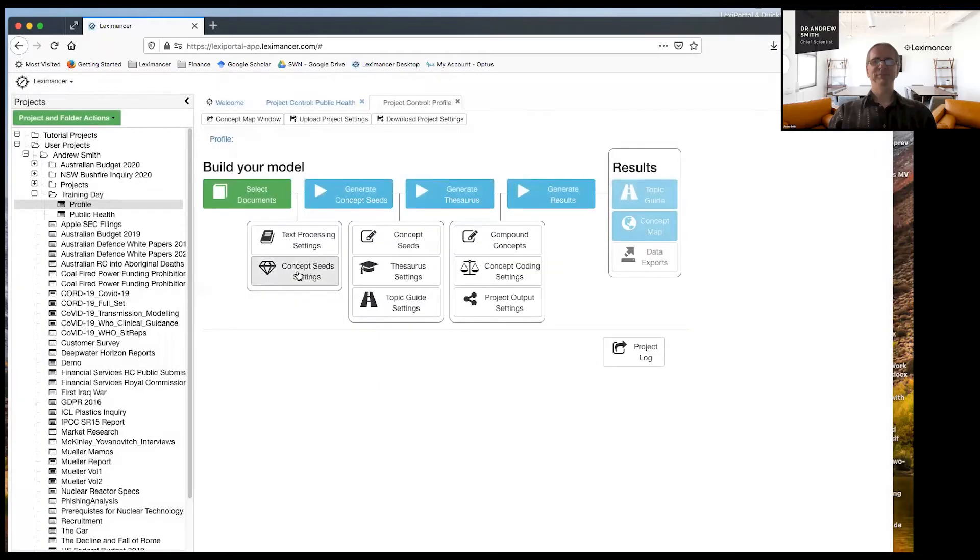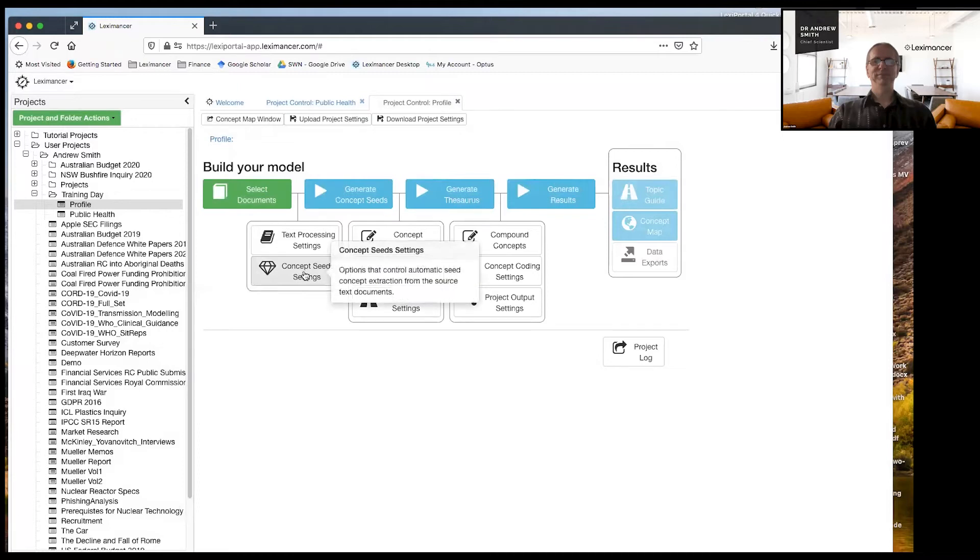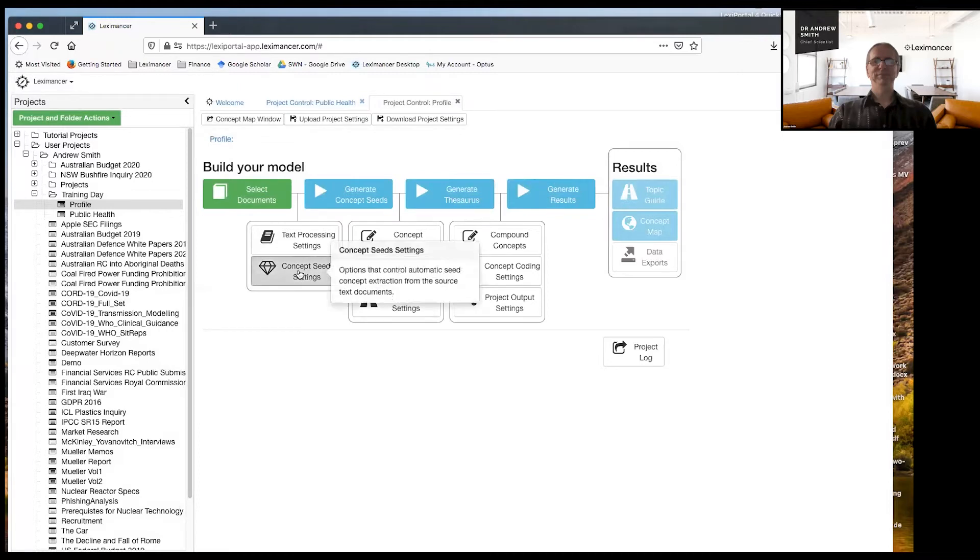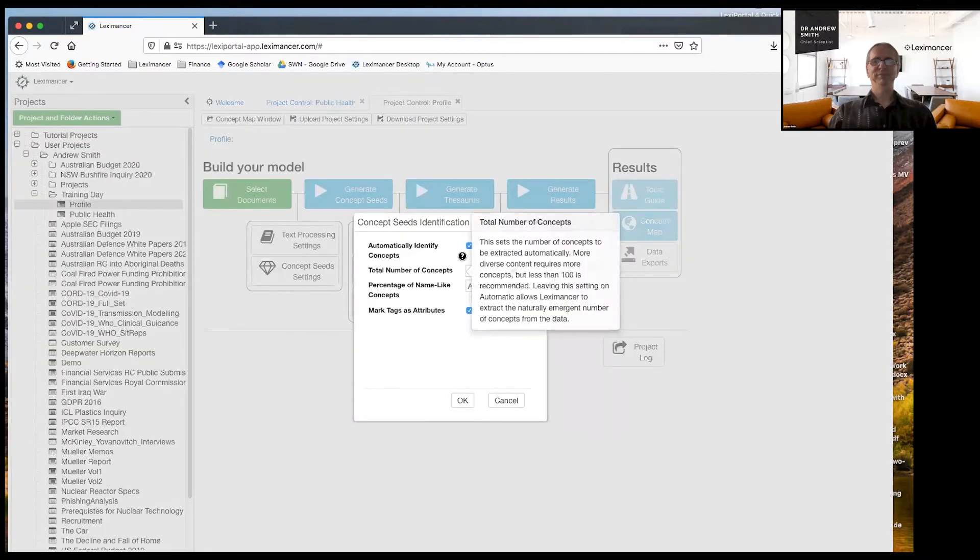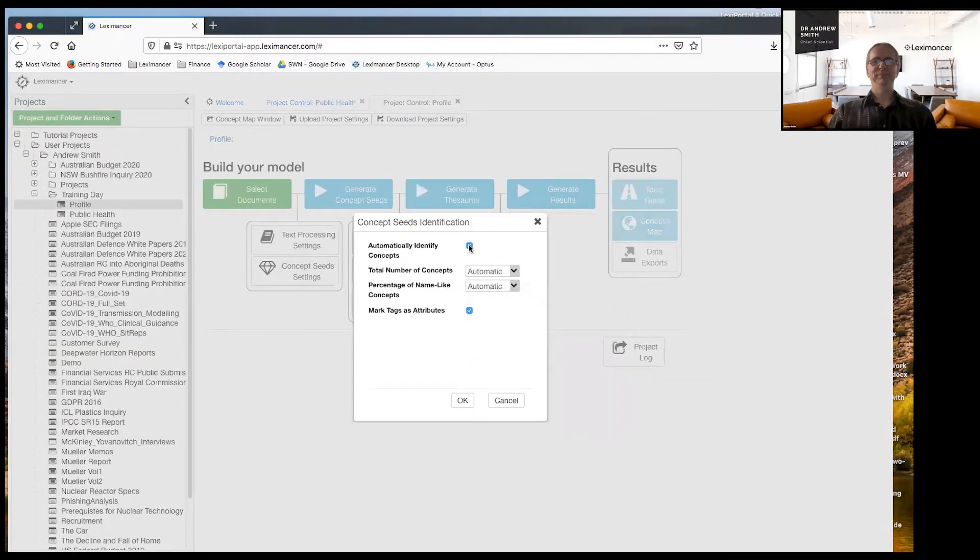To do profiling, what we're going to do is the first main thing is under concept seed settings, the diamond. I'm going to turn off automatically identify concepts. I untick that and save that.